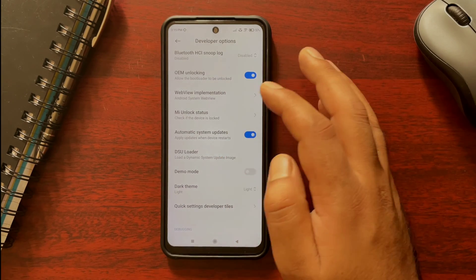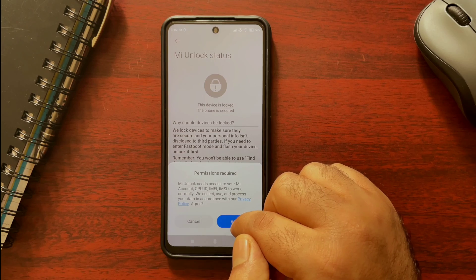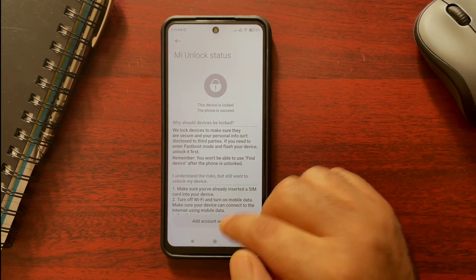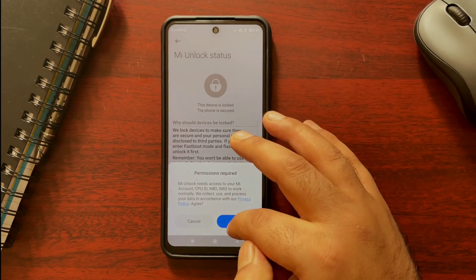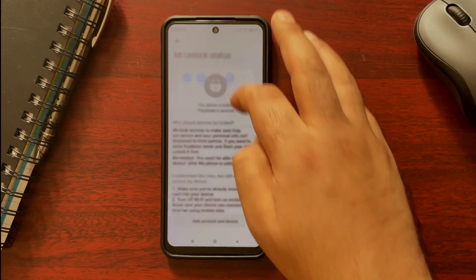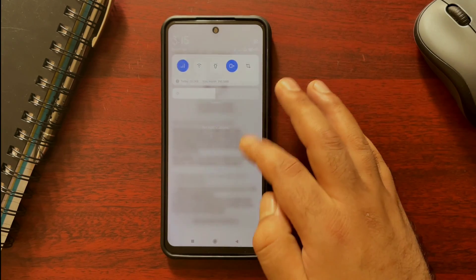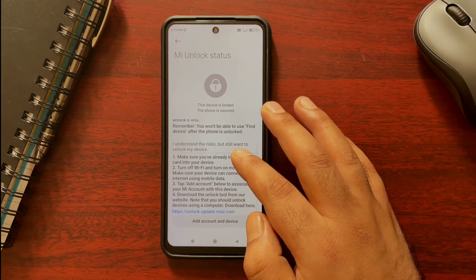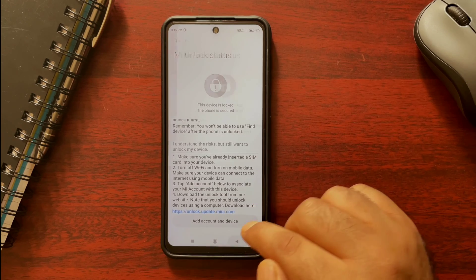Step 3 is the important one. Under Developer Options you will also see an option called MI Unlock Status. Open this and remember to turn off your Wi-Fi connection and use mobile data to add your device here. I have already added my device so I won't be doing this again.